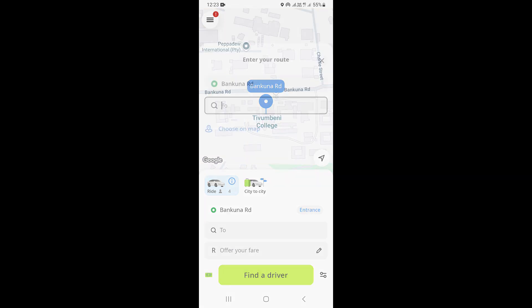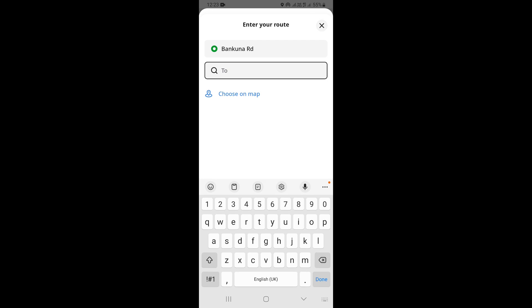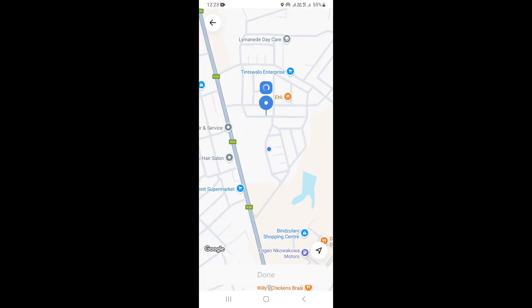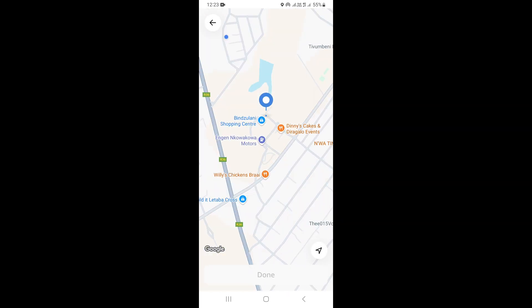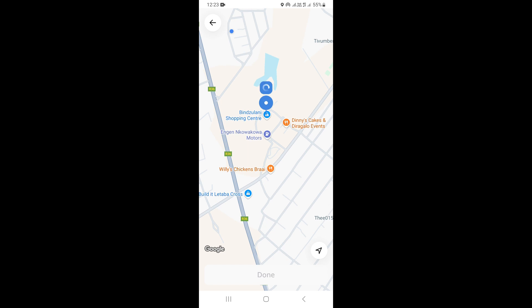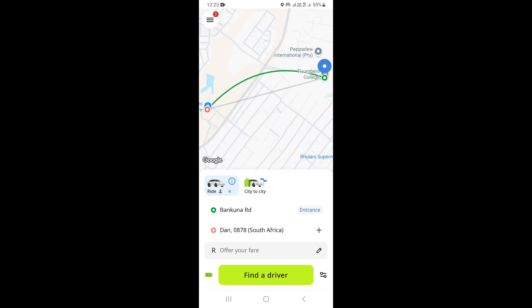The next thing is to choose the destination. You can type the destination, or you can just click on 'Choose on Map'. You can choose right here as the destination, just like this, and click on 'Done'. It's going to be like this — from this point to this point.